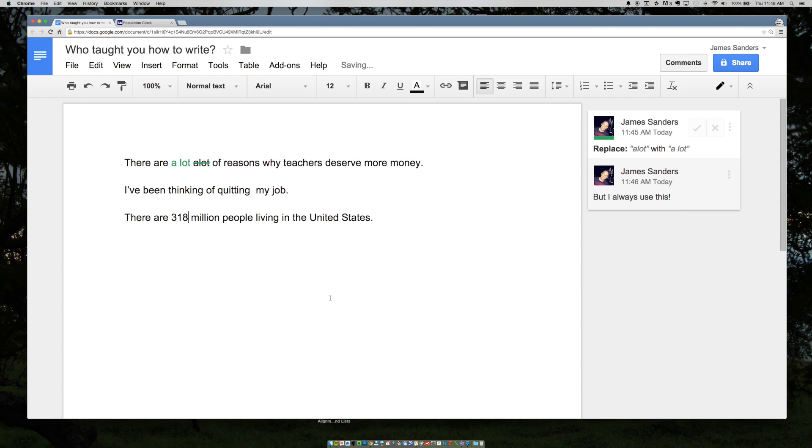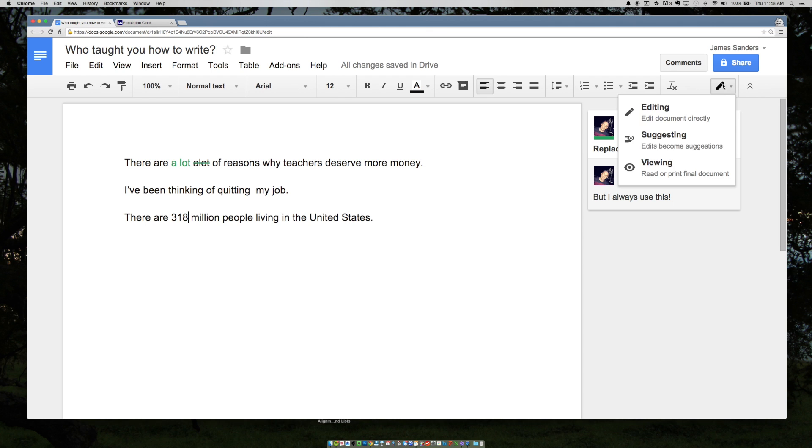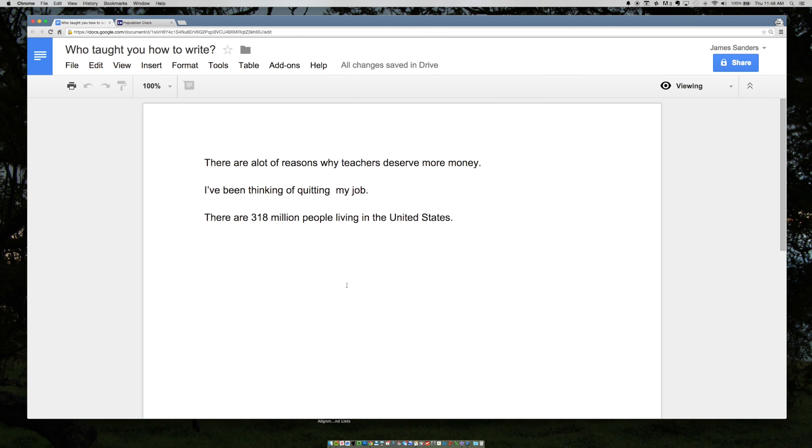So that's how you both suggest changes and how you insert comments. You're then ready to view the final form of the document and you can print it out.